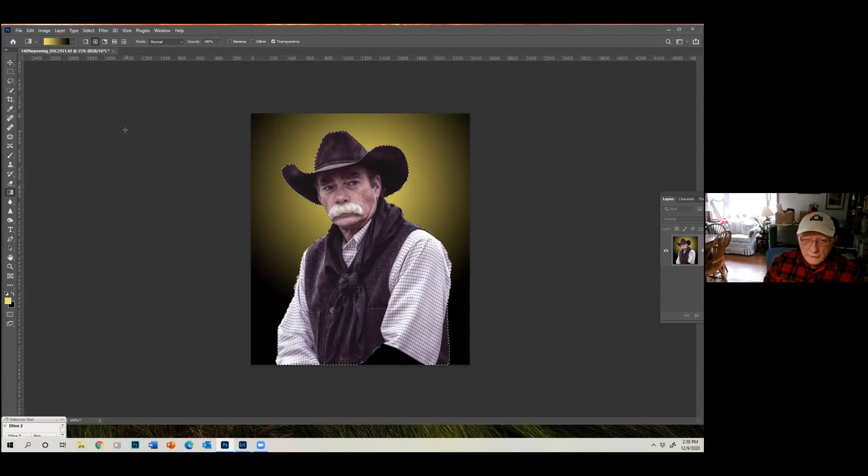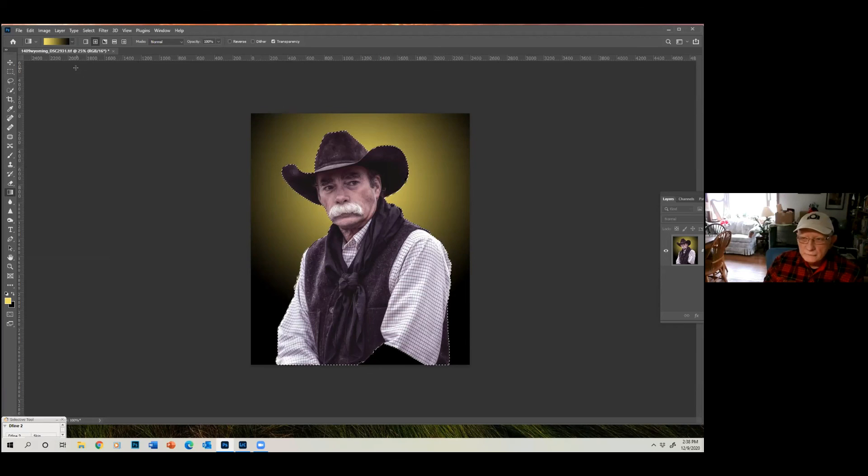So, again, play around with it. Have fun with it. Thanks again. See you next time.